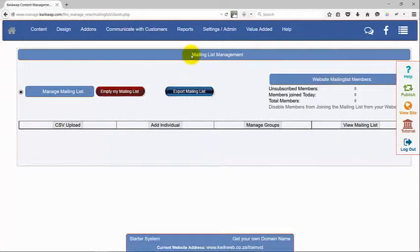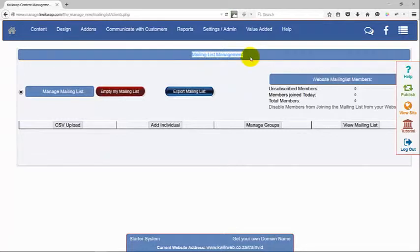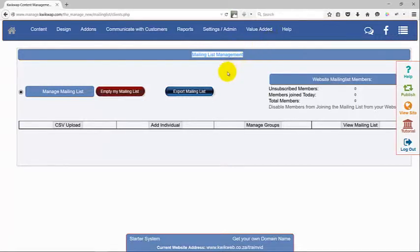The Manage Customer List section can also be called the Mailing List Management. This is the place where you will manage the lists that you use to send either emails or SMS messages to your clients.